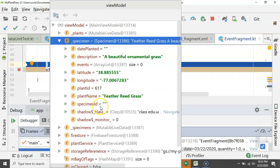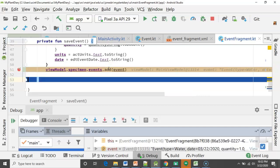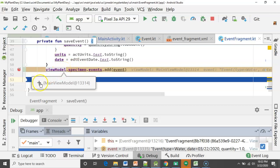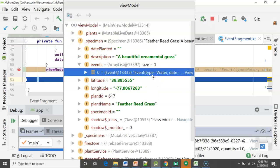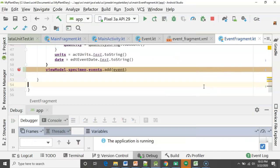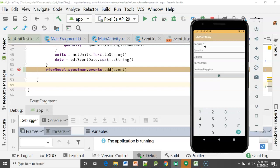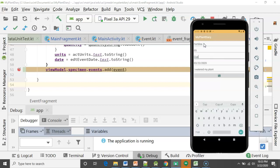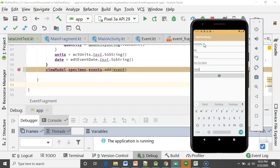Let's watch what happens when we choose Save. We get to the `saveEvent` function and walk through it with F8. We create an event object and start populating it with data gathered from the UI. The important part is when we get to the bottom where we're looking at our ViewModel and the existing specimen — and look at this: the specimen we're referring to in the event fragment looks familiar. Feather reed grass, a beautiful ornamental grass. Clicking to expand, we see events currently has a size of zero because I have not executed that line yet. We execute the line, look at the ViewModel again, and now we see we do have an event — event type equals Water.